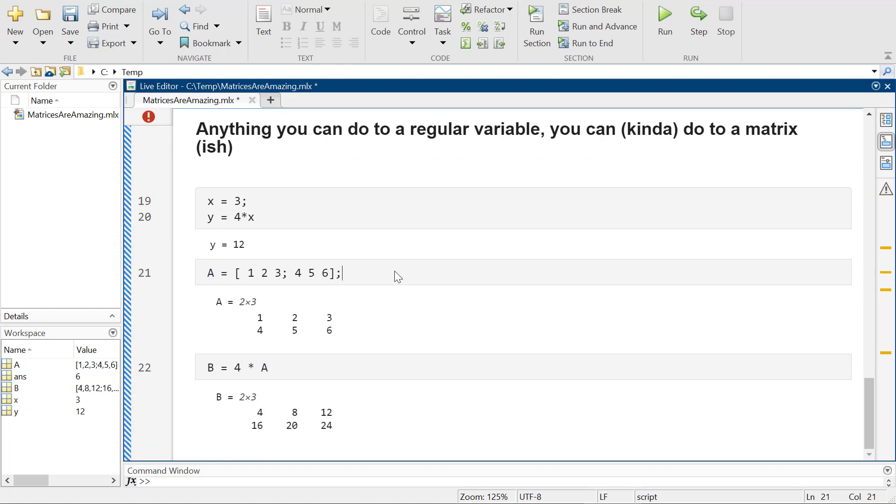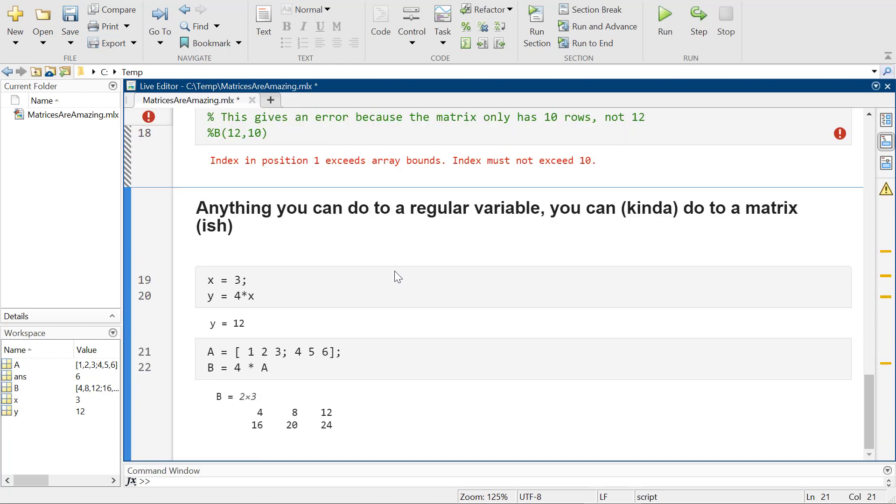Now, why am I making matrices capital letters and other variables lowercase letters? No reason at all.